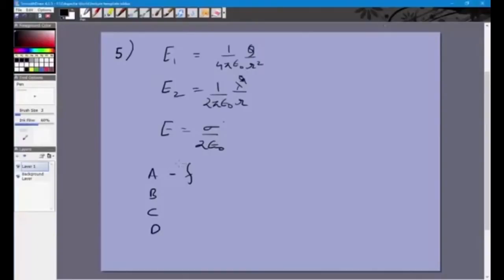Option B says r₀ is equal to λ/(2π sigma). Since it involves lambda and sigma, we equate E2 and E3. We can see that a factor of 2 will cancel directly, so the relation does not hold as stated. So B is also false.